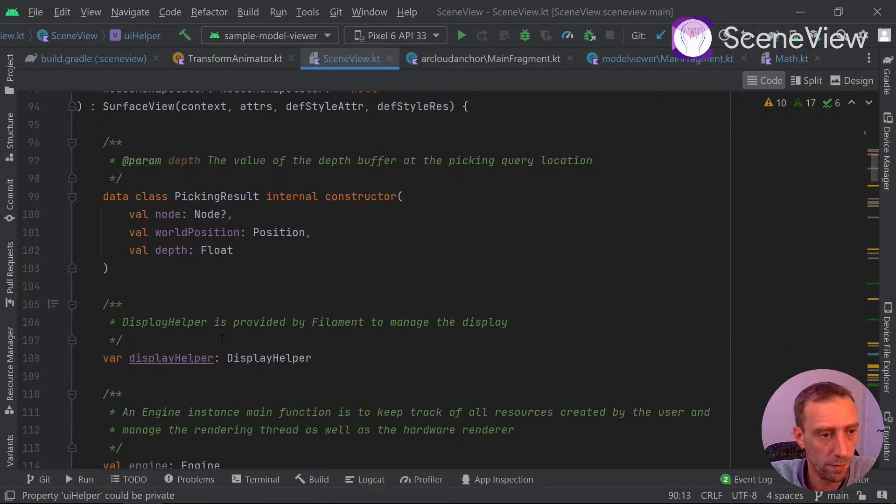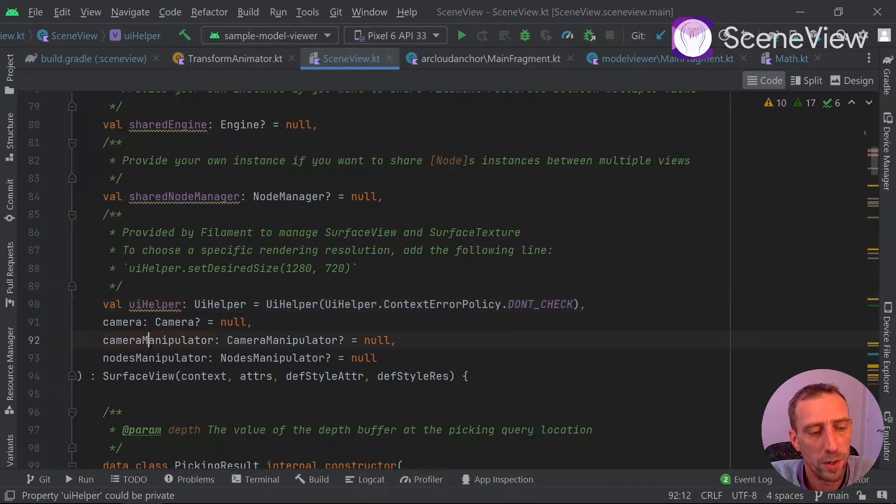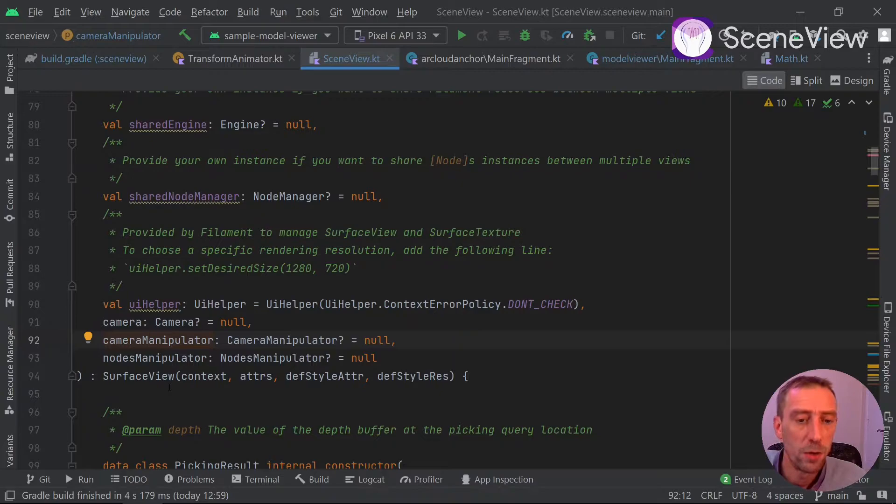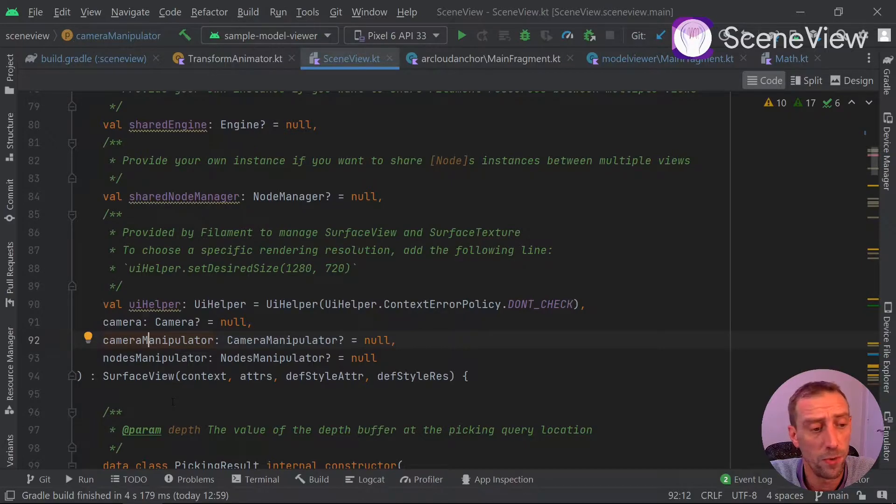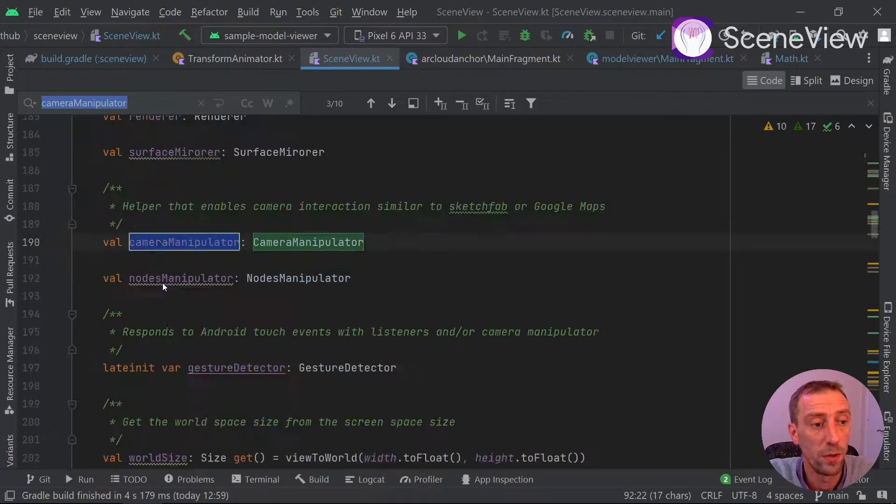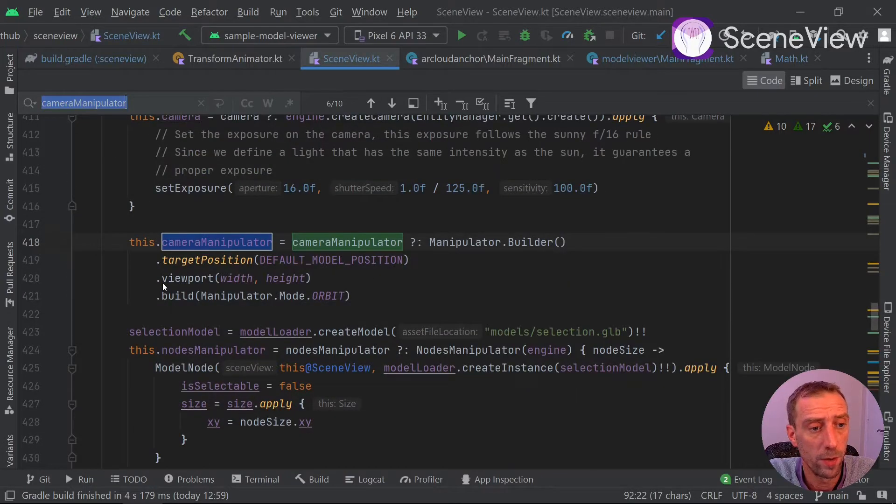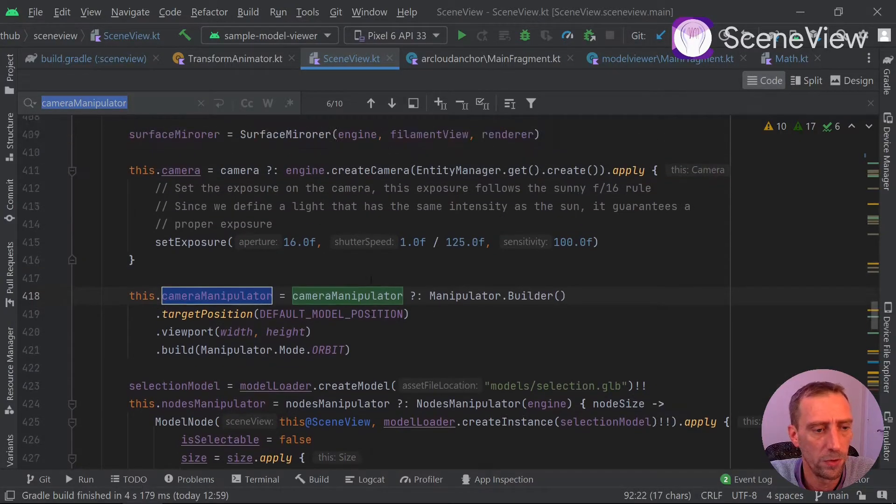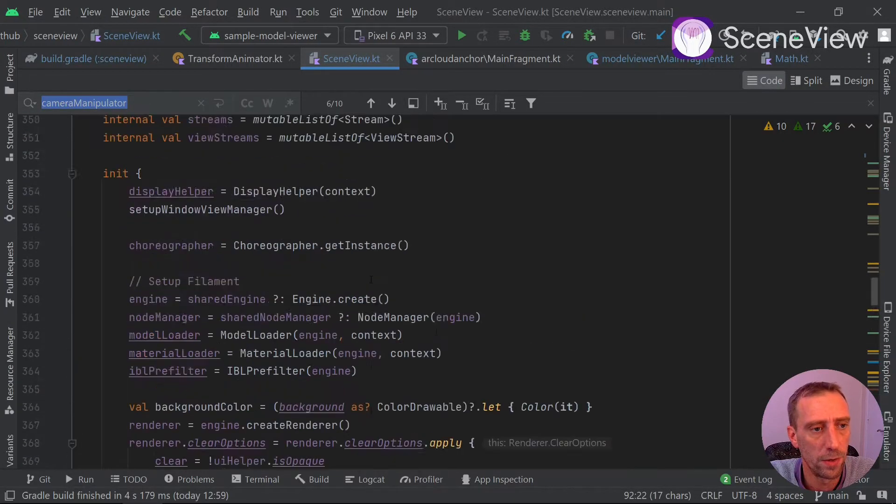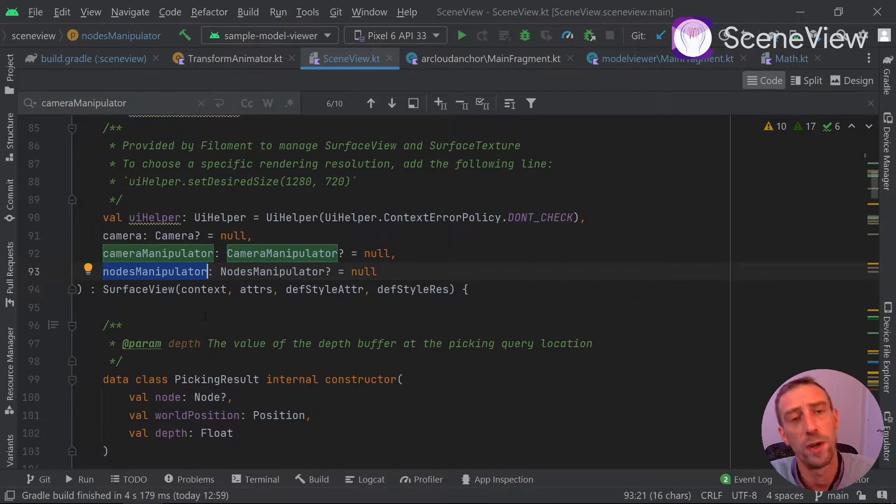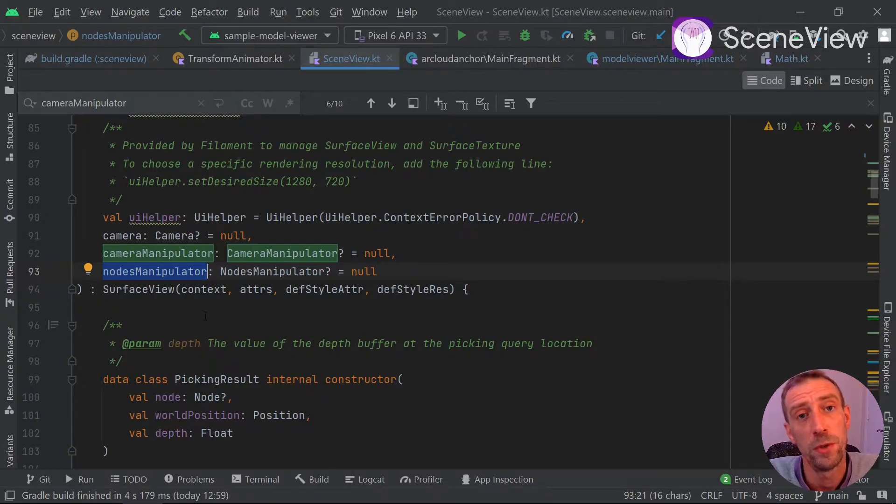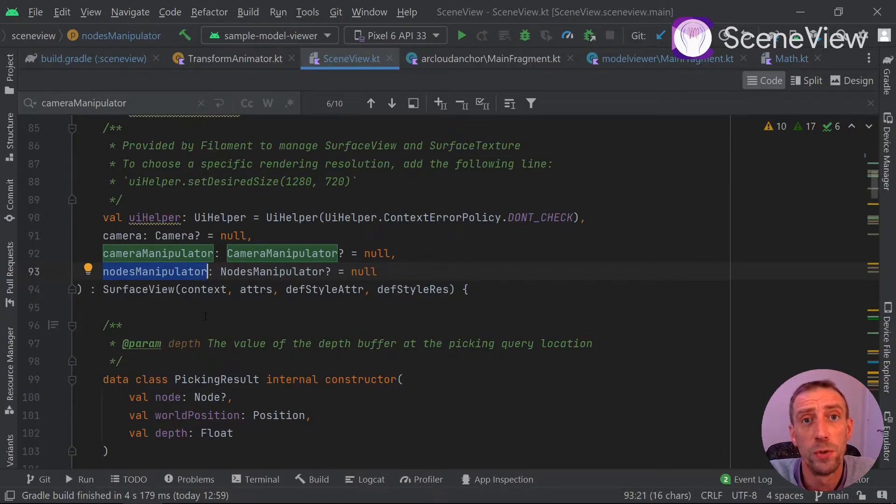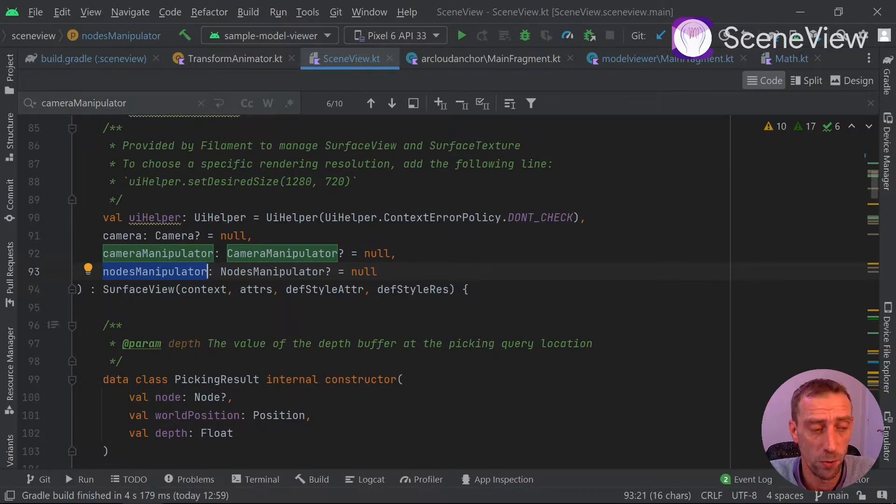You also have access to the camera manipulator, meaning you can change the way you move your camera with gestures. The default one is the one used by mostly Google Maps and other things. It's an orbit manipulator. You can also provide your own node manipulator in order to have different selection modes and keep track of your currently selected nodes.